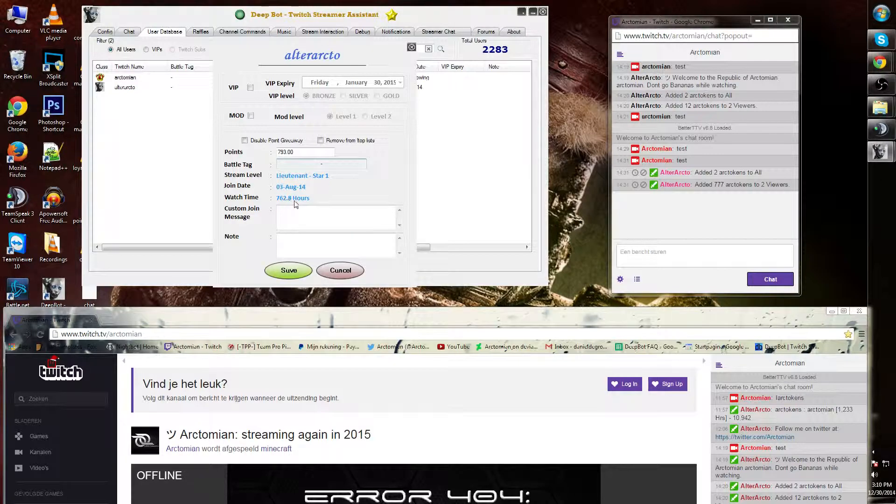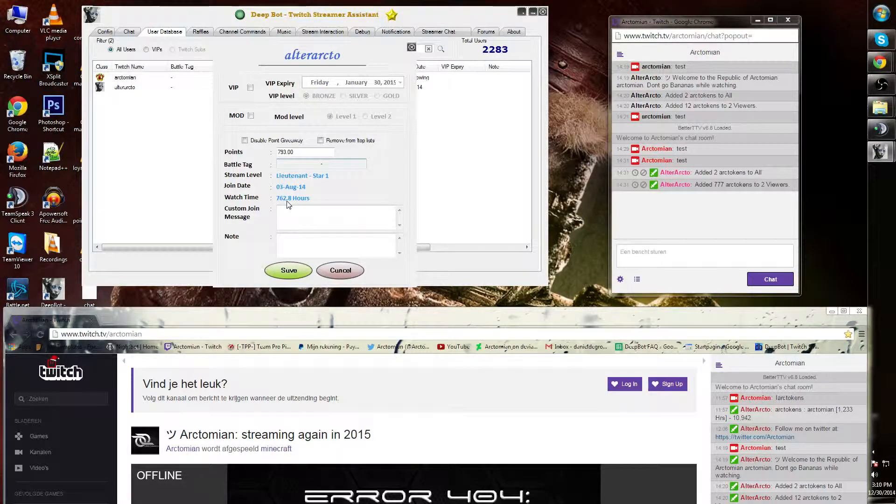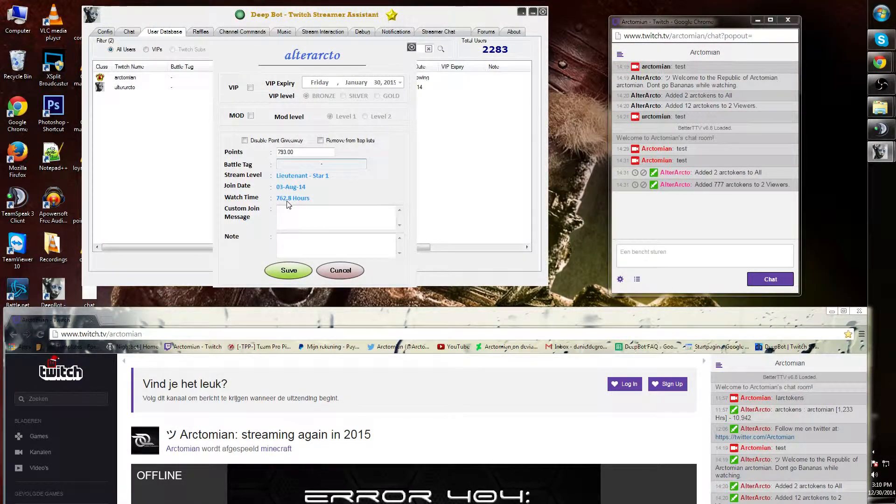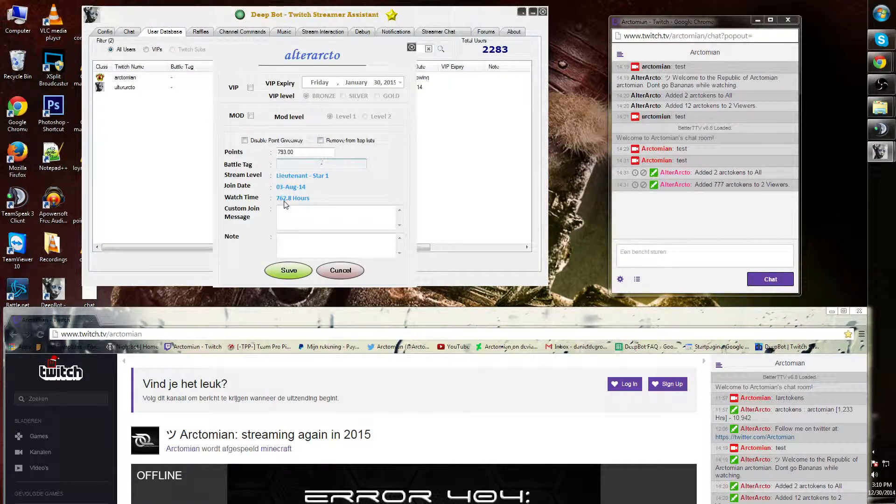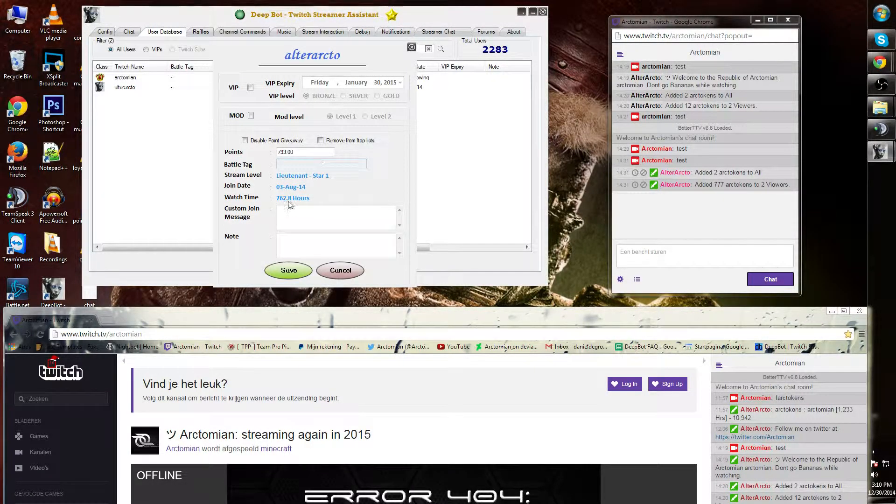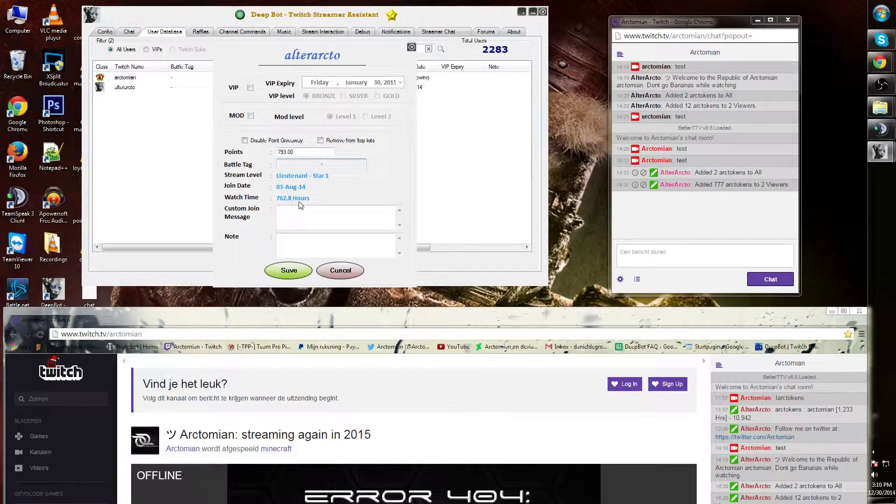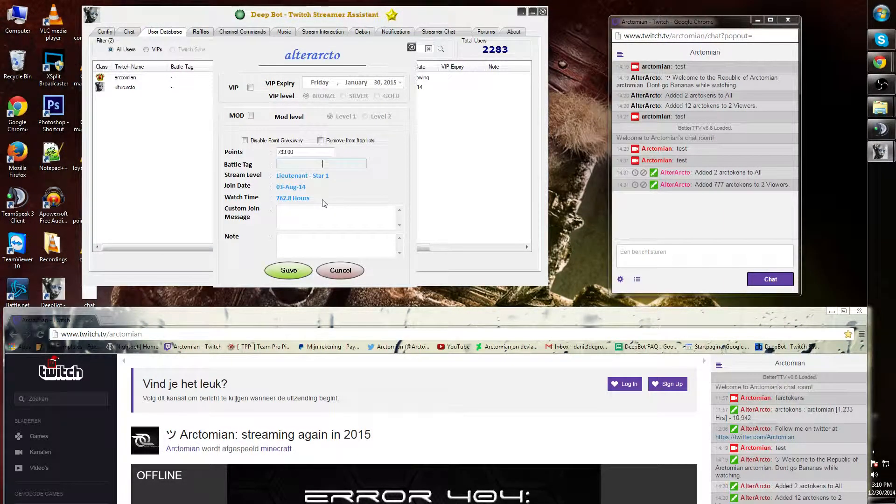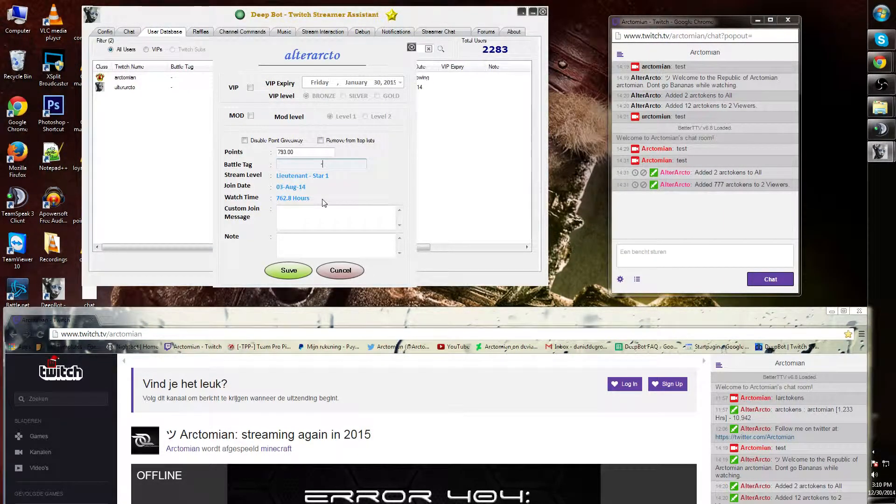It will also show the join date as well as the last watch time watched. At the moment, Altarocto has 762.8 hours in my channel.